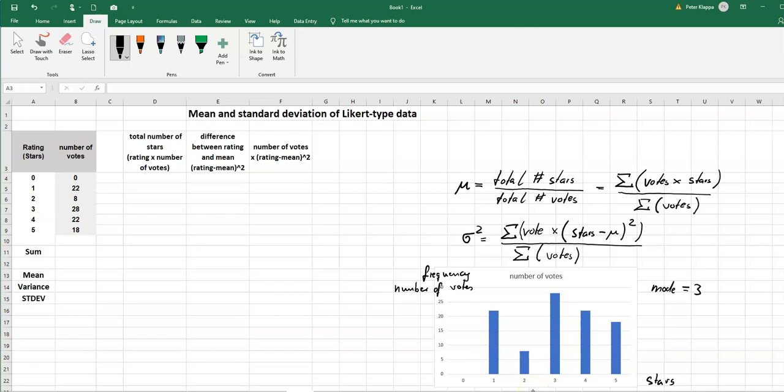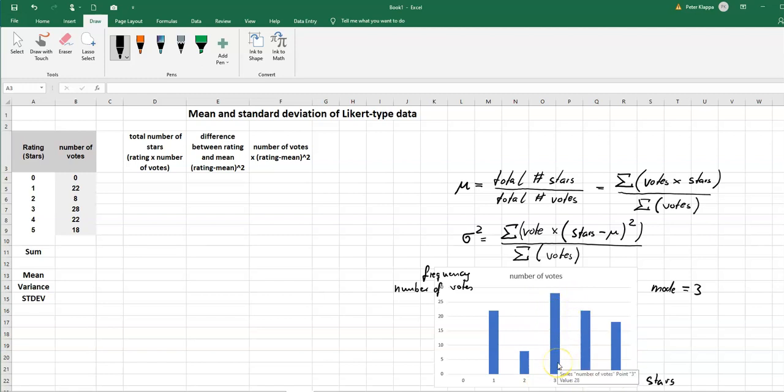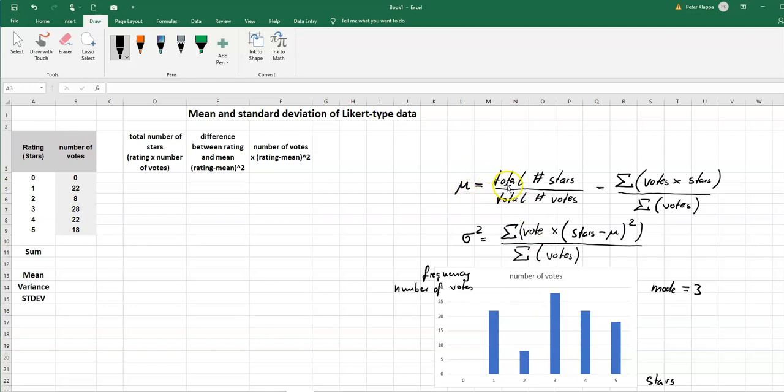So how can we calculate the mean? We would assume probably that it's around the three star rating. Here's the equation for the mean. So the mean of the star rating equals the total number of stars that have been given divided by the total number of votes.